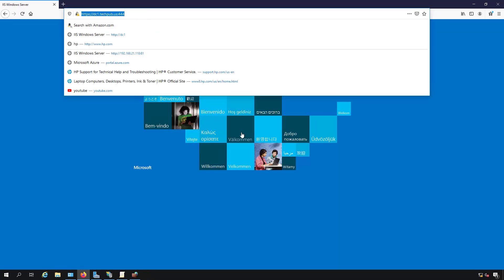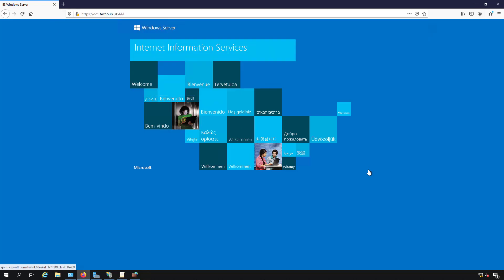And now that works. I do get a certificate warning, but that's okay because this is just a self-signed certificate. So I expected that, but that is how you change the default ports on an IIS web server in Microsoft Server 2019.